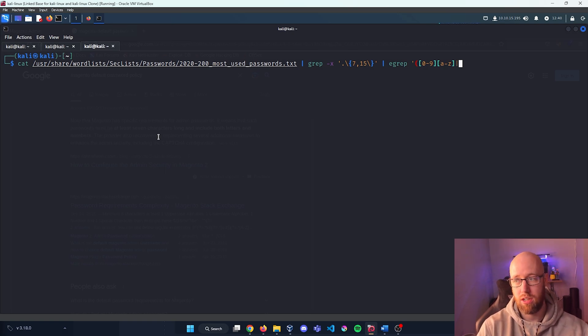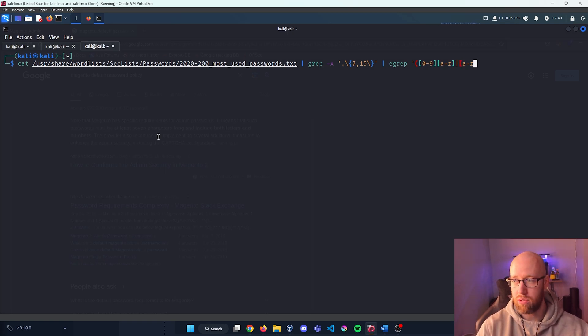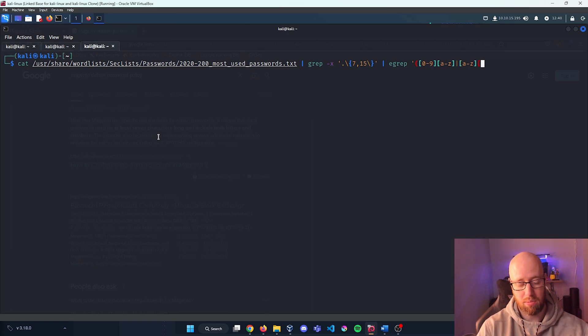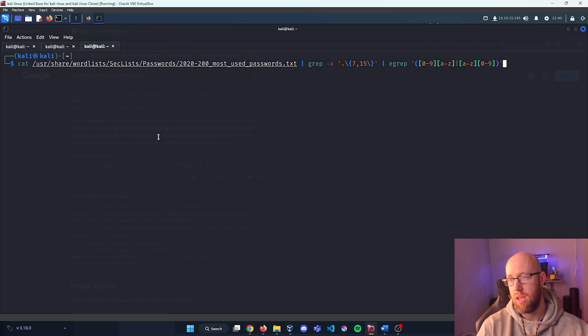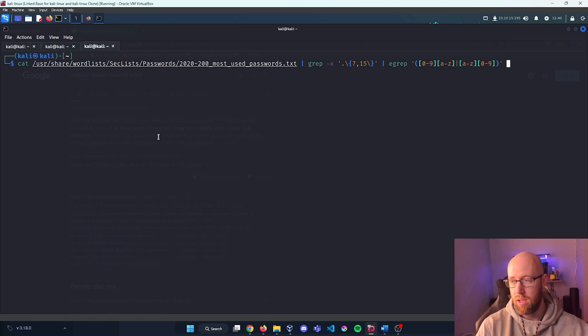Close that off, close off the parentheses to further complete our statement and a quotation is going to further end that. Now we're going to pipe or send that out to a different file and we're just going to call this passlist.txt. Press enter on that.